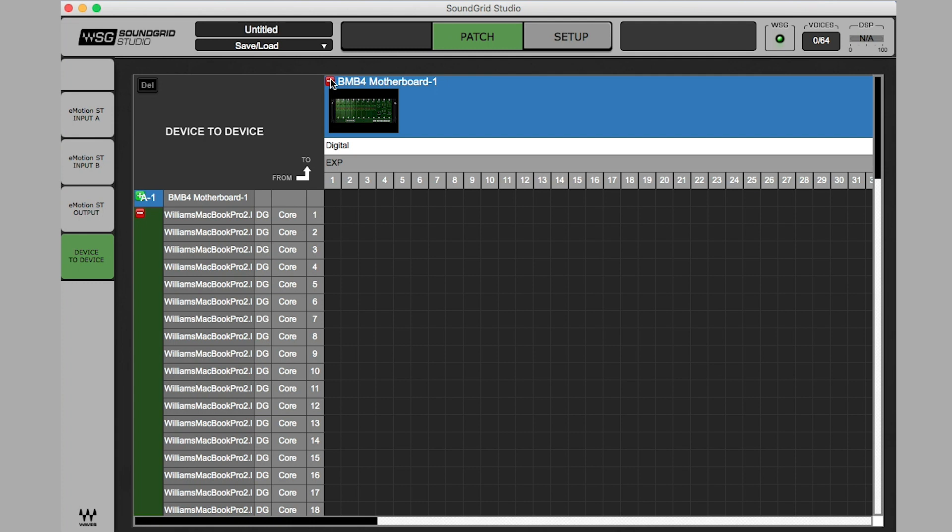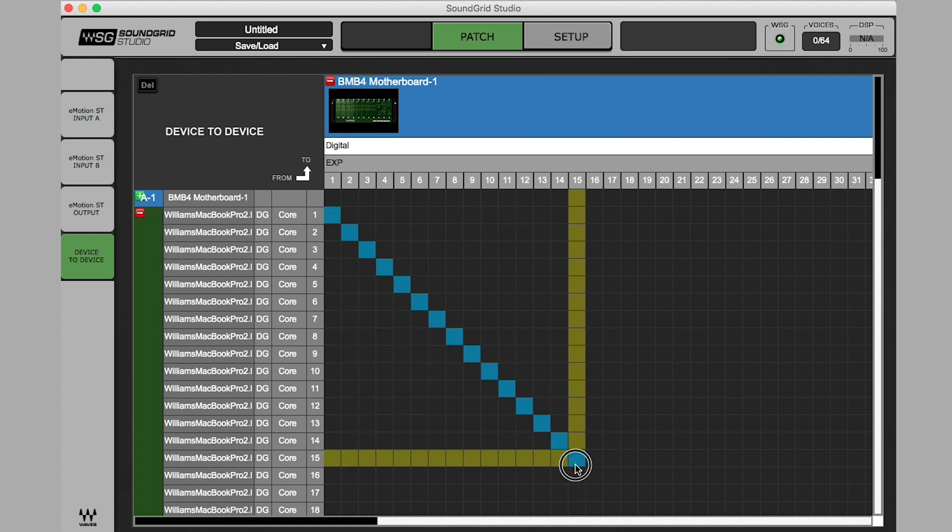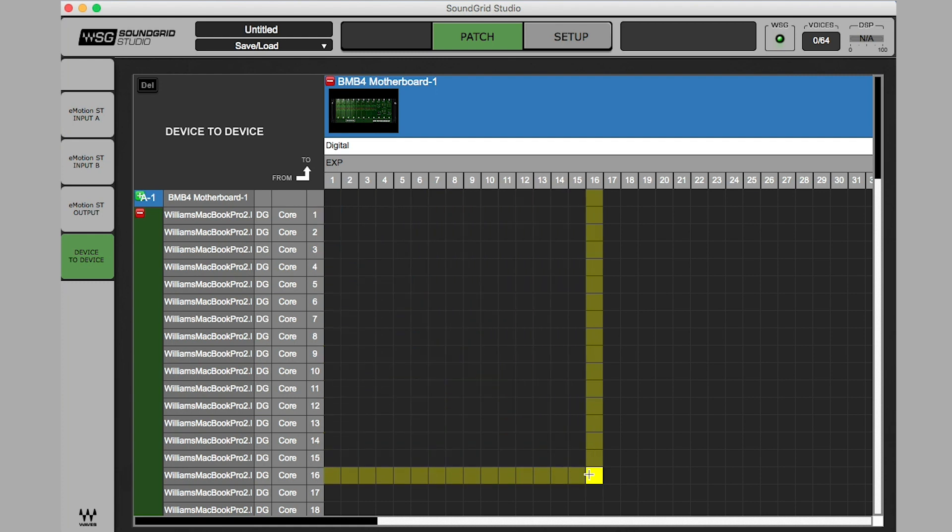I'm going to find where the Mothership Channel 1 intersects with my DAW Channel 1 and click. And now, by simply clicking here on Channel 1, I can drag down to the right to enable all my inputs. In this case, I'll enable 16, but of course, you can enable all 64 if you like.